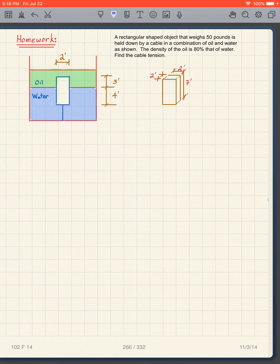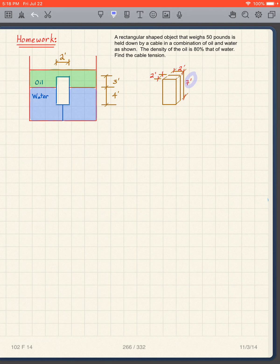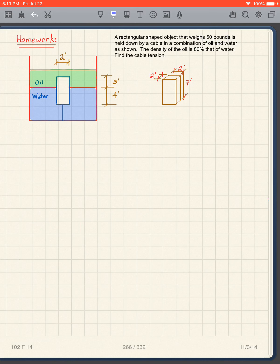Now I have a rectangular object — 7 ft × 2 ft × 2 ft — in a combination of oil and water. It weighs 50 pounds and is held down by a cable. The density of the oil is 80% that of water. We want to find the cable tension. Pause the video and give it your best shot.